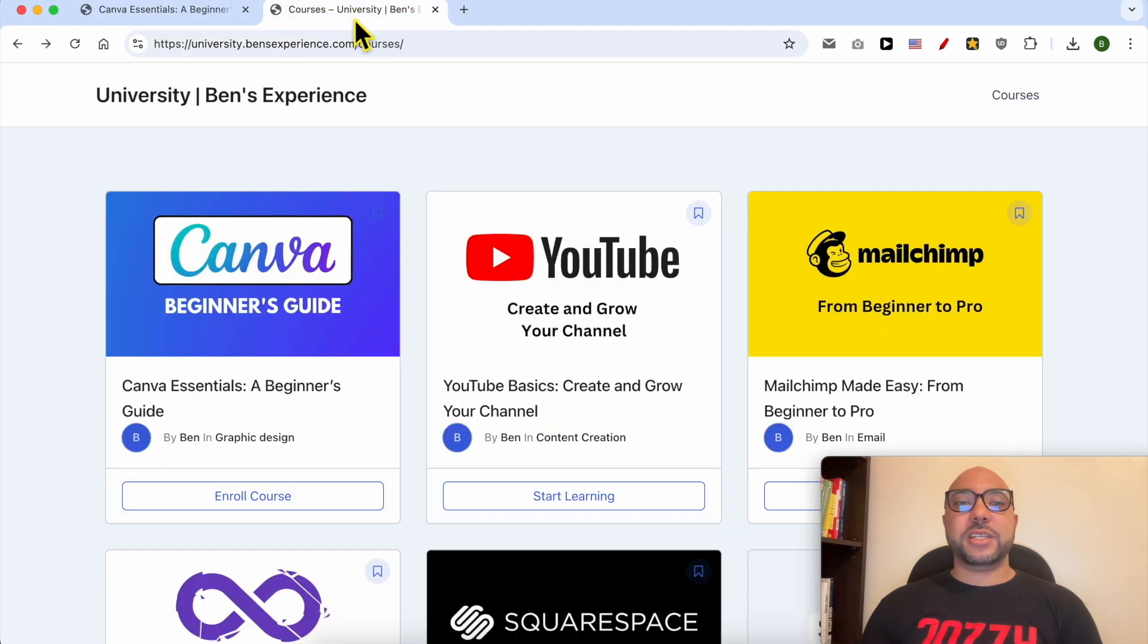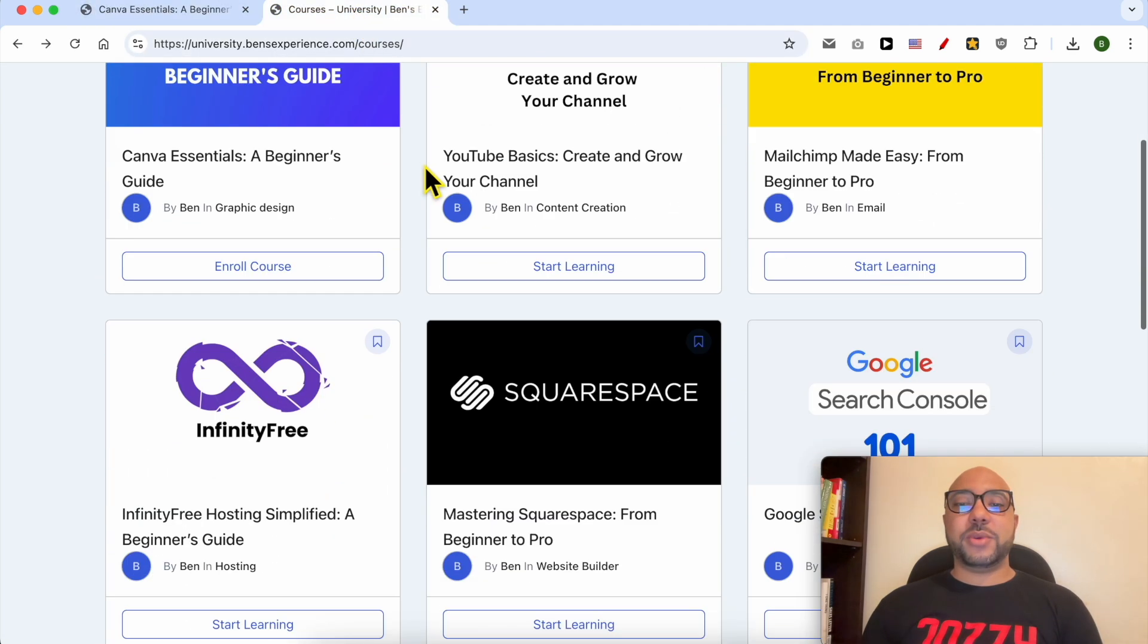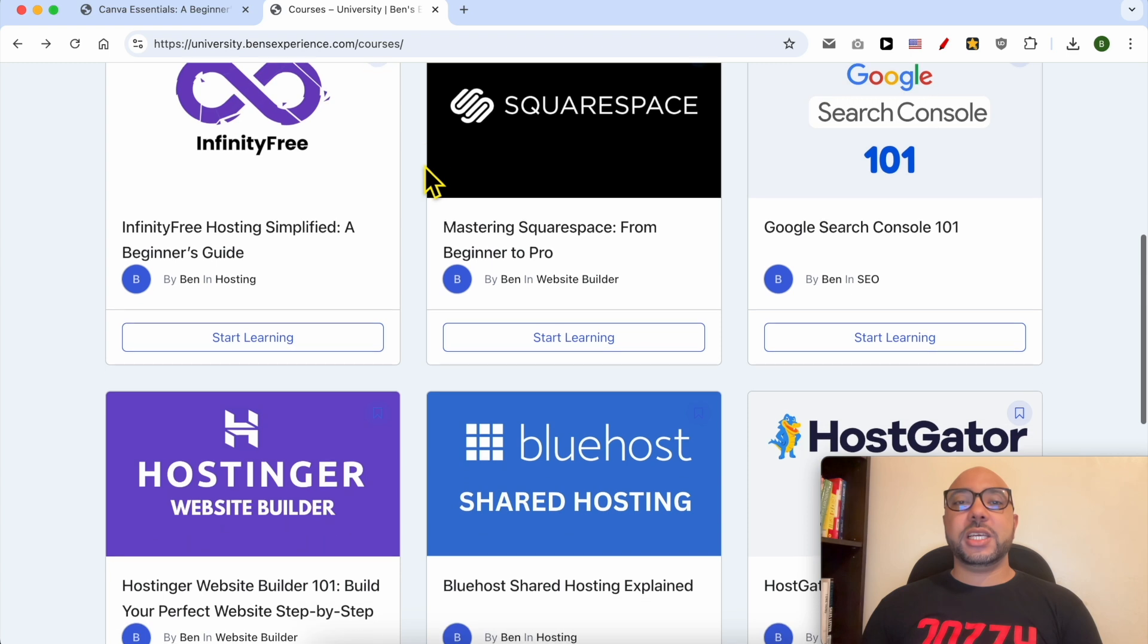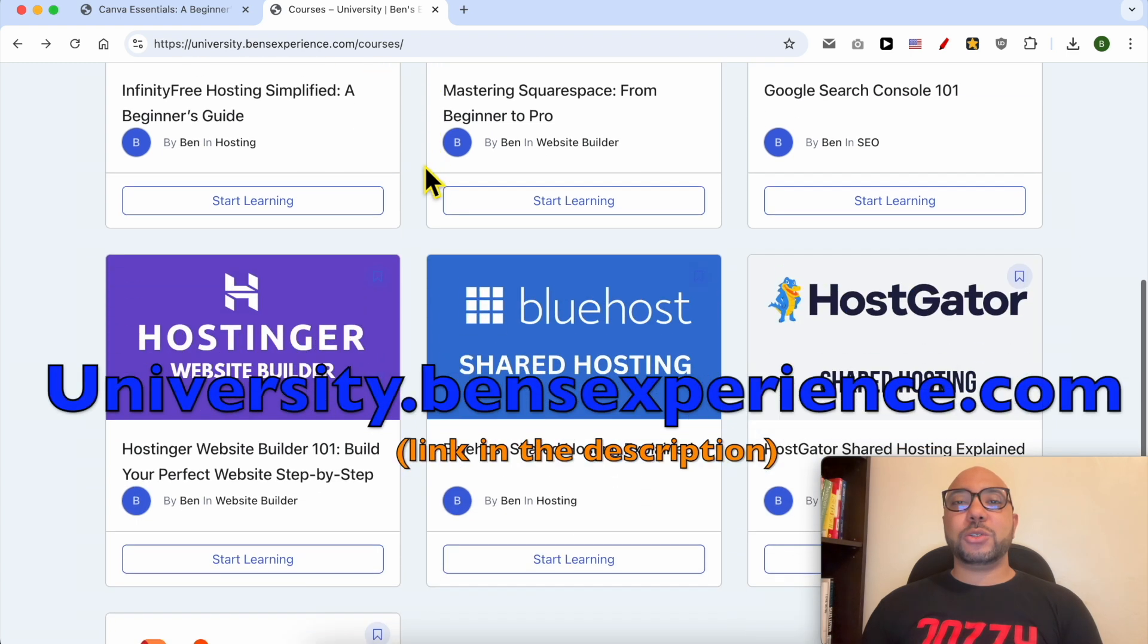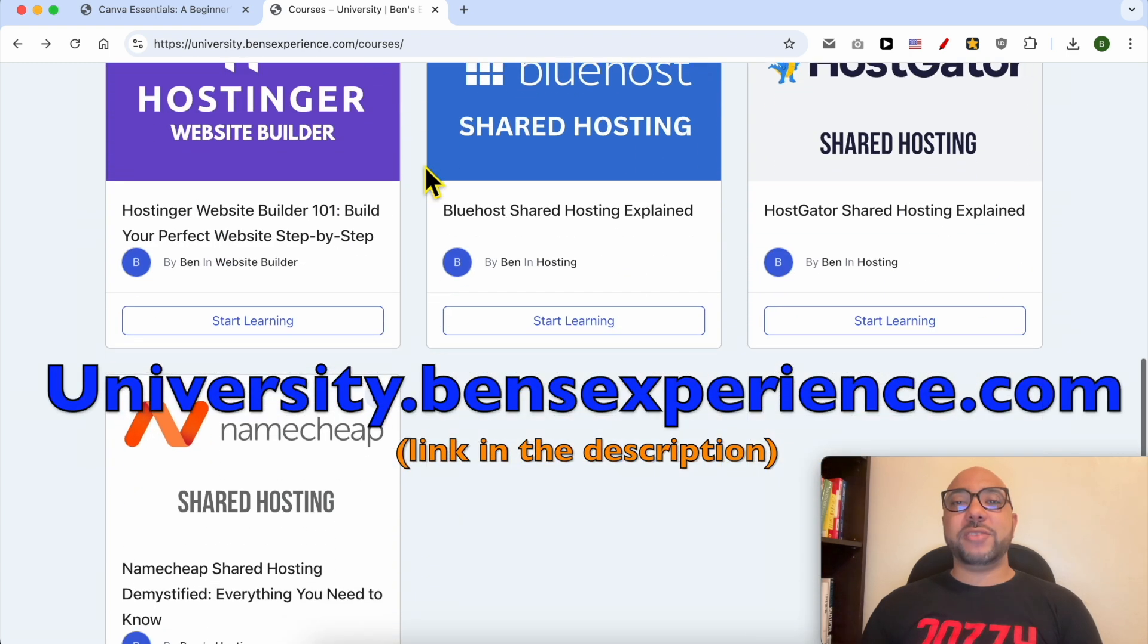If you want to get access to all of this today for free, and also these other courses available in my university, just go to this link: university.benzexperience.com. Link in the description.